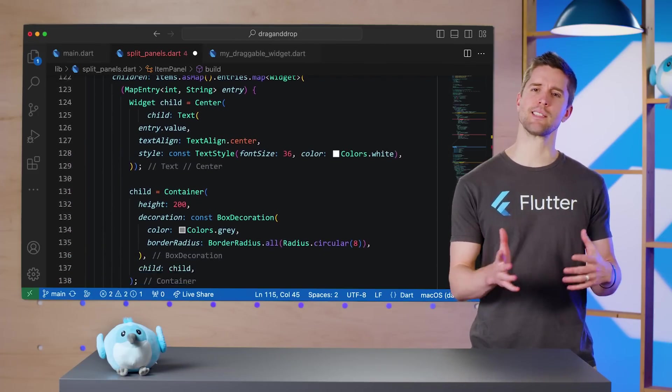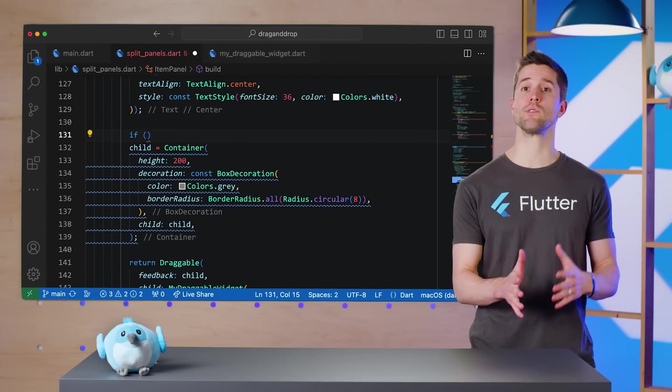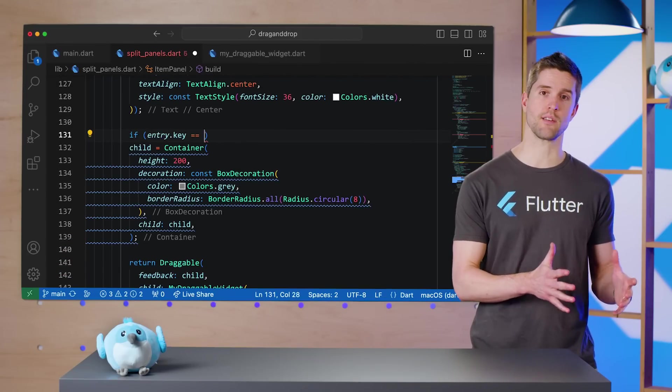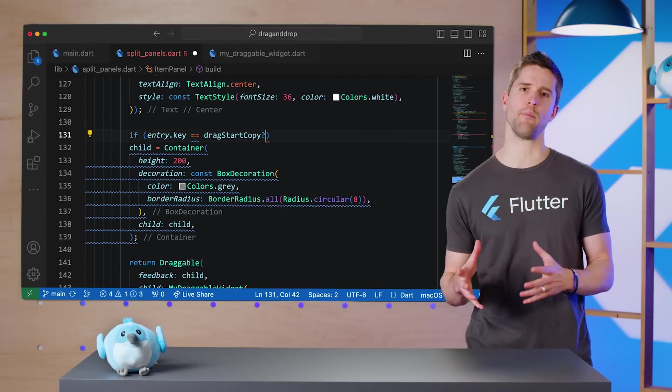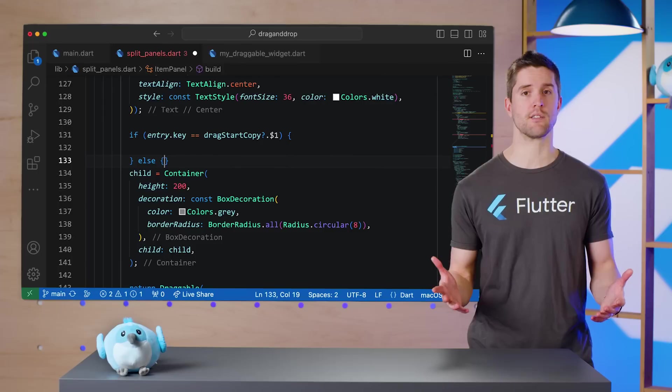Now, instead of using that same old container every time, we can do something different if the current element has the same index as the dragStart.